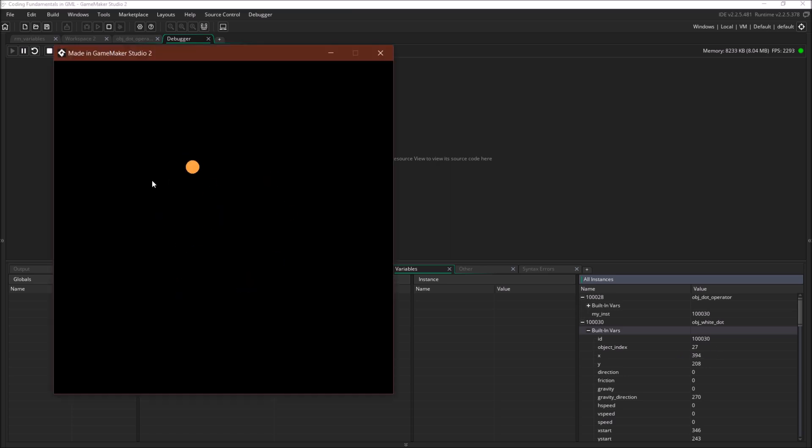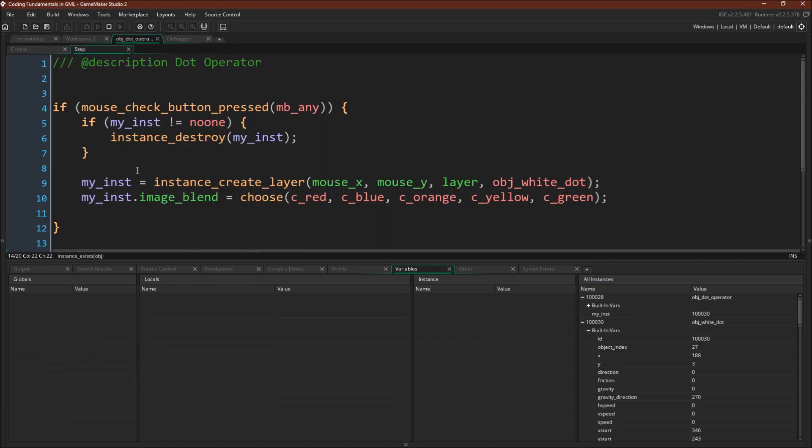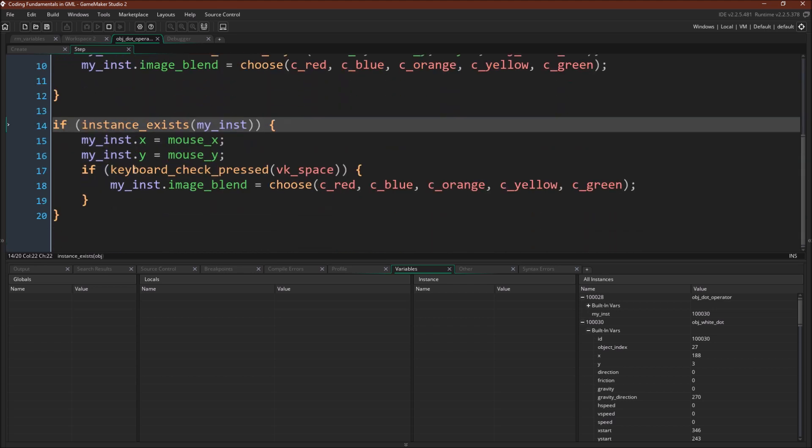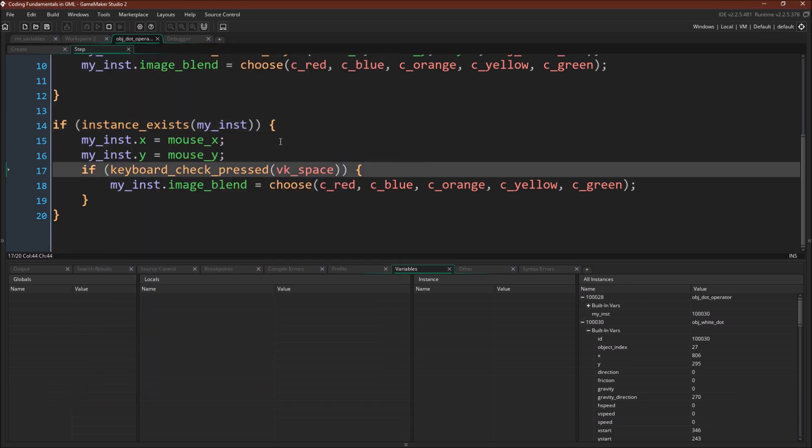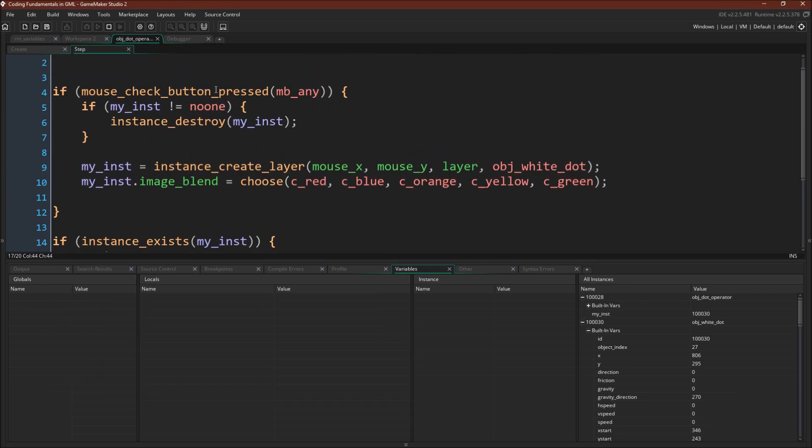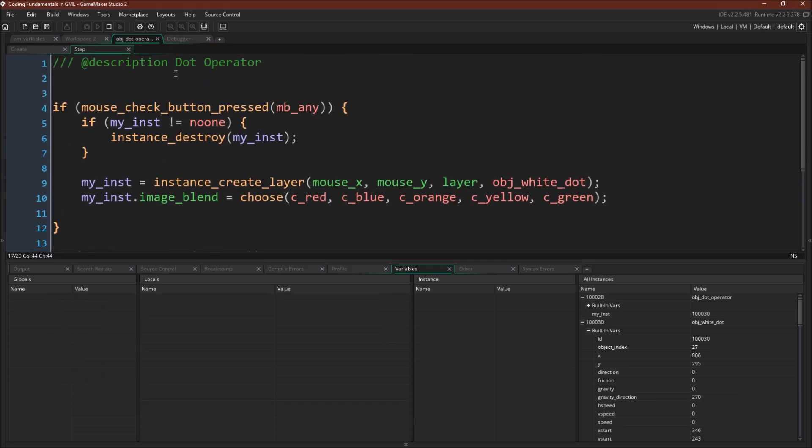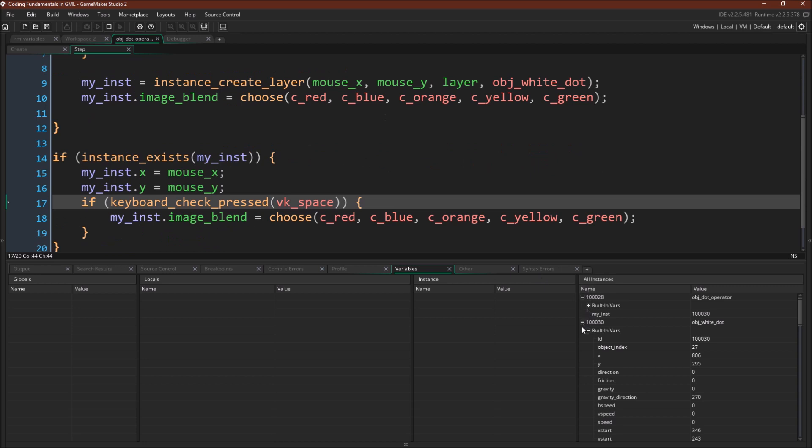So we're using myinst one zero zero zero three zero, which again you can see refers to object white dot or this instance of object white dot. And we're using that instance ID number inside of object dot operator to update object white dots X and Y position. And if we push spacebar, change its image blend. So we can push spacebar and see that it changes color. And once more, we're doing all of this from inside object dot operator. There is no code inside of object white dot, but the dot operator allows us to access those variables and change them from inside another object.